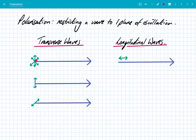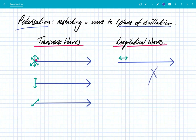Now polarisation — let's just go back to that definition — is restricting a wave to one plane of oscillation. We've just seen that with longitudinal waves, there's only one way in which they can vibrate. So it's not possible to restrict this any further. In a way, it's kind of already polarised. But for your exams, we're always going to say that longitudinal waves cannot be polarised.